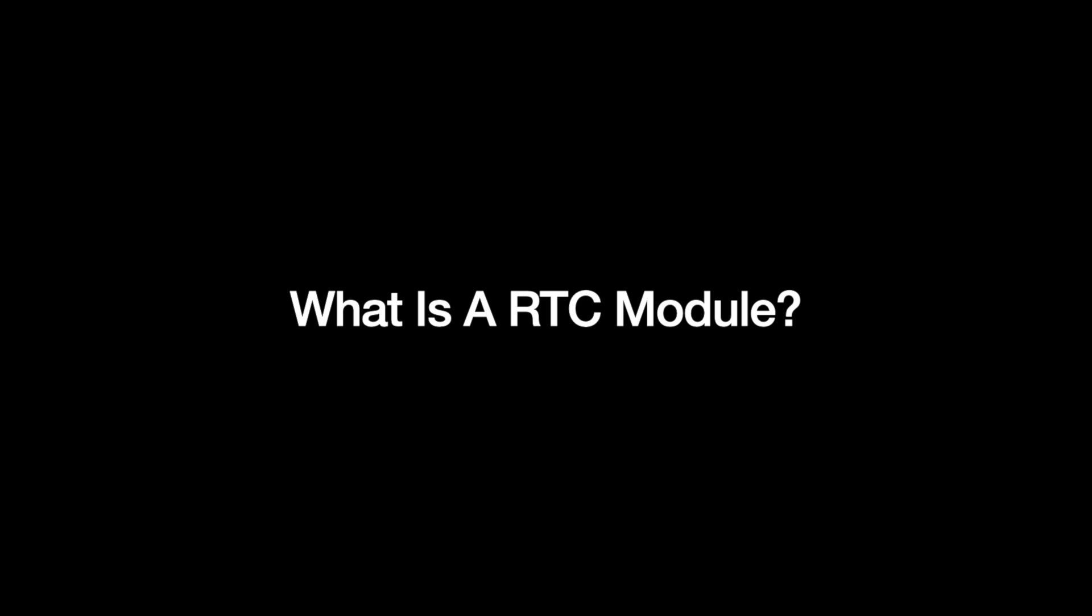Hello and welcome. In this video I'm going to go over the physical installation and software setup of an RTC module on a Raspberry Pi 4 model B running Ubuntu 24.04. So what is an RTC module you may ask?